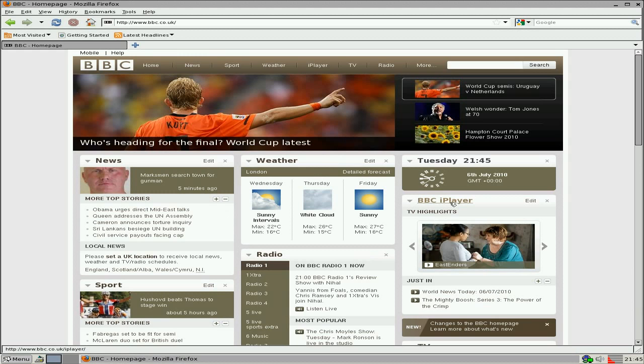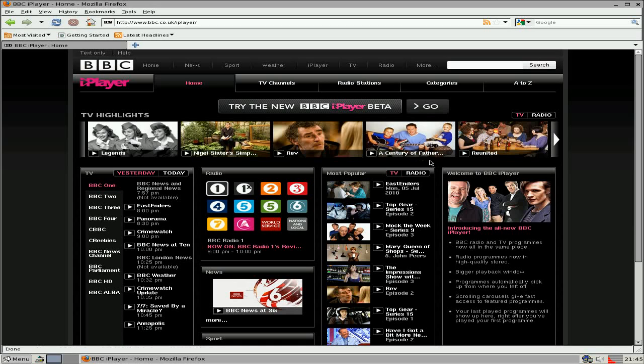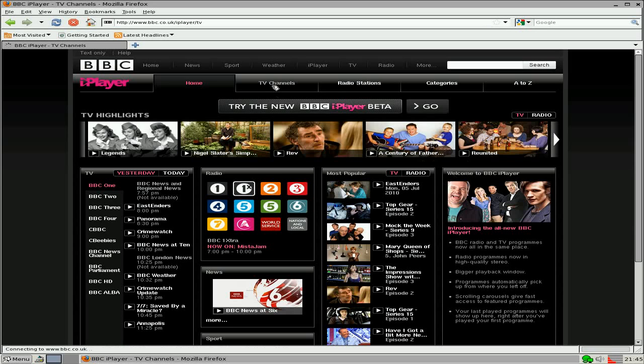Yeah, super duper. I'm going to go over to the iPlayer just to see if Flash is installed. Because it will be, won't it? But I just want to come over anyway, just to have a laugh. So we'll have a look. I'm going to go to TV channels.